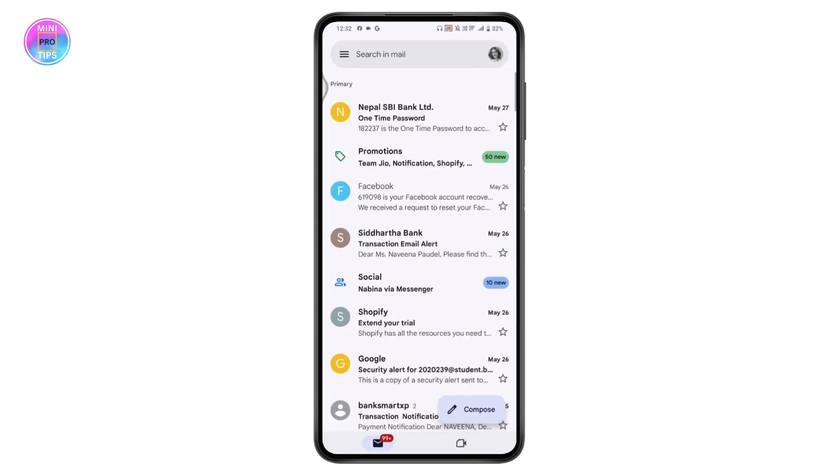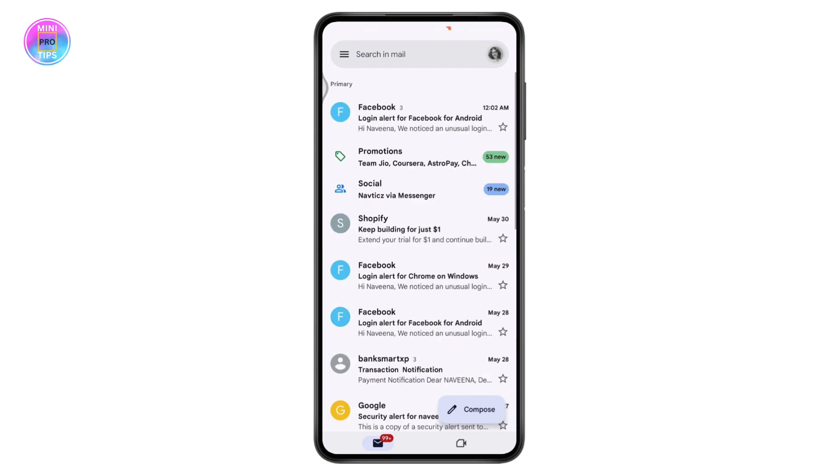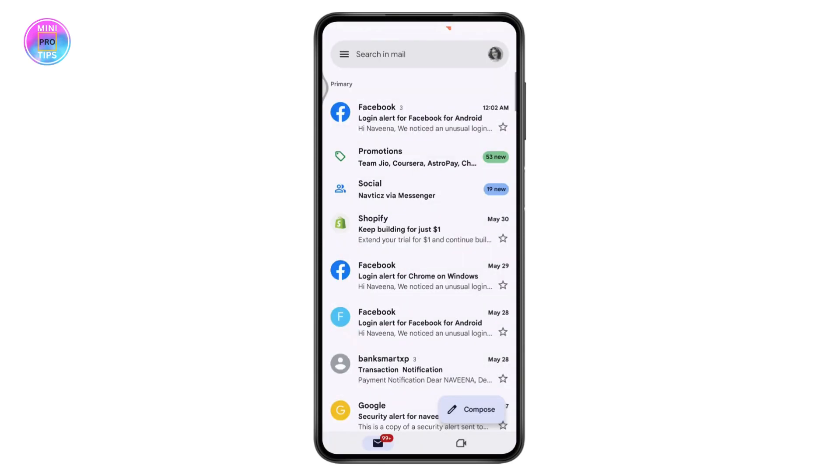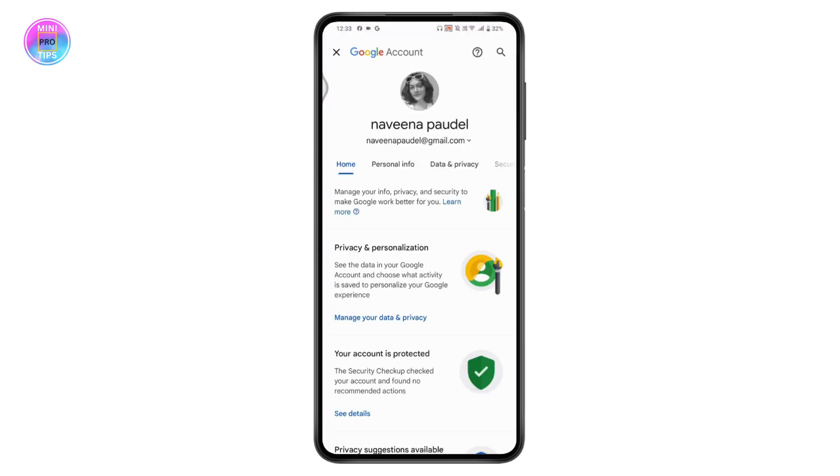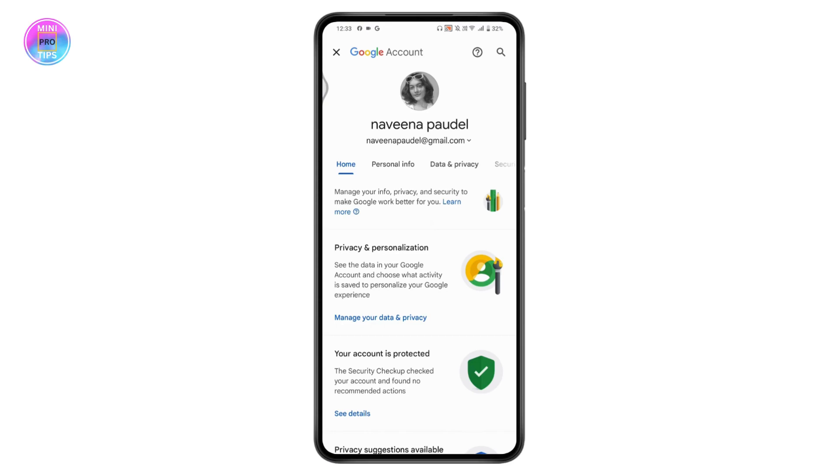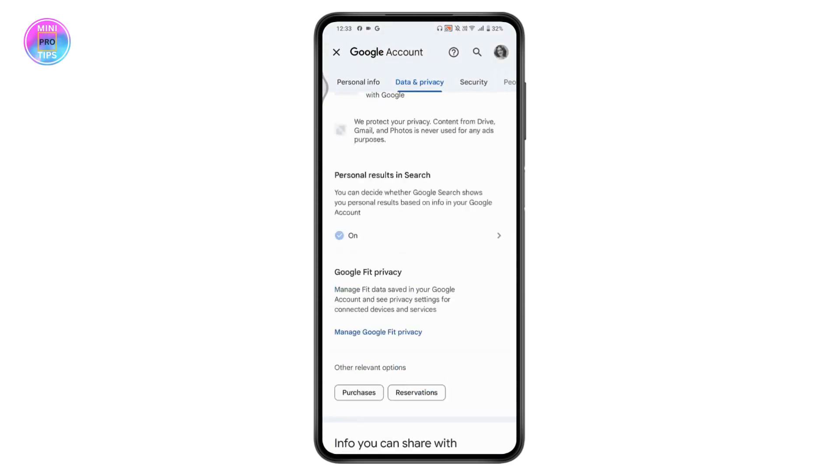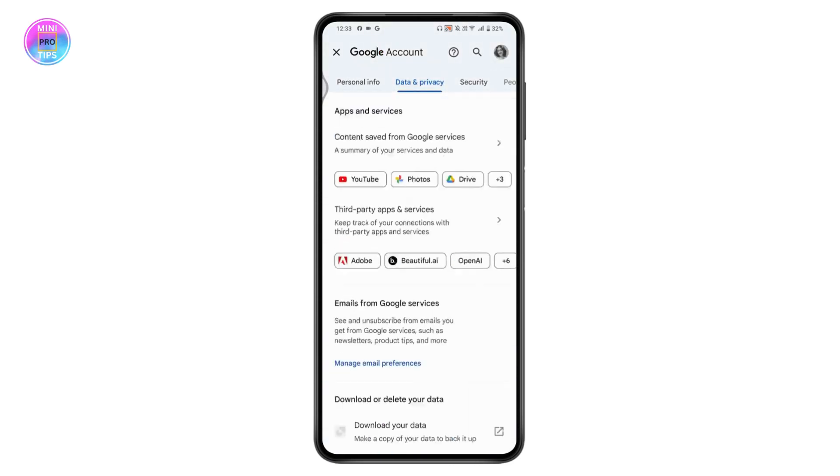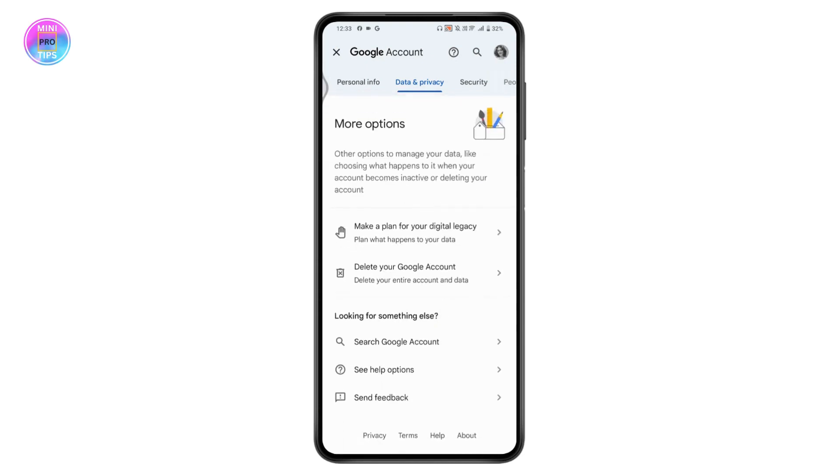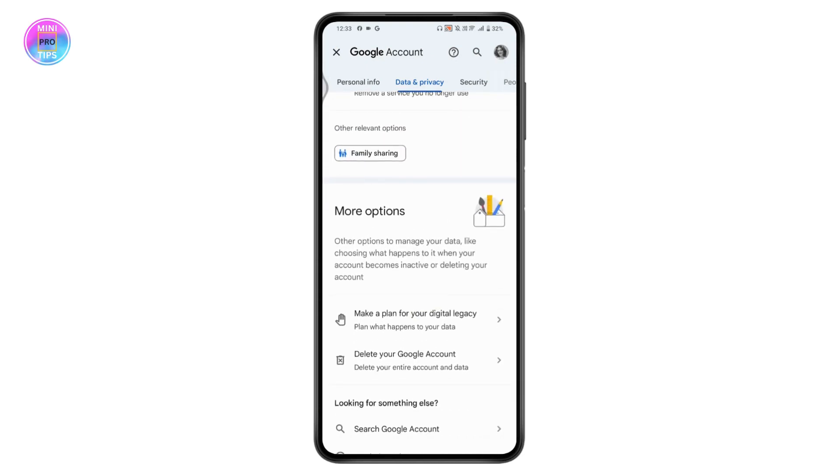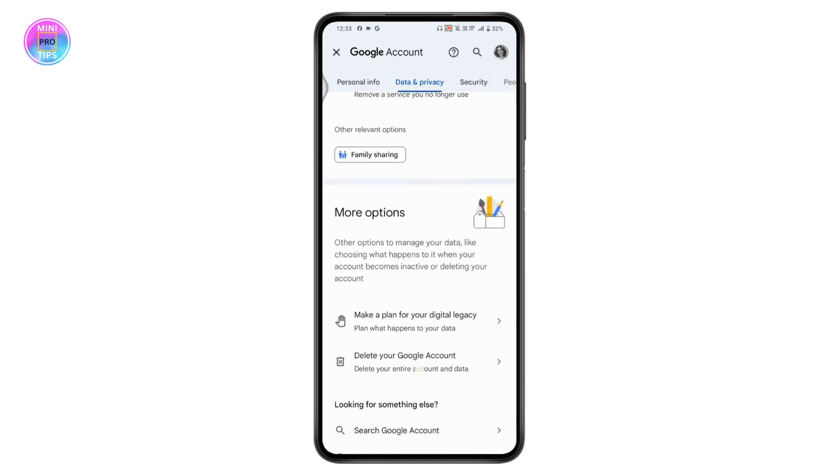Then tap on Manage Your Google Account. Go to Data and Privacy, scroll down, and you will have an option to delete your Google account right under More Options.